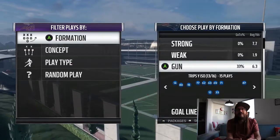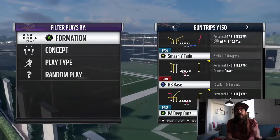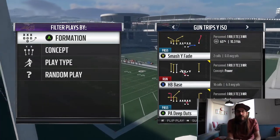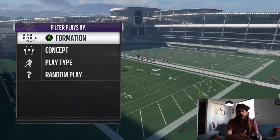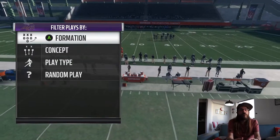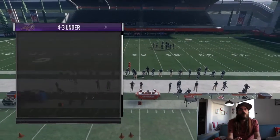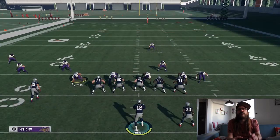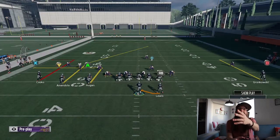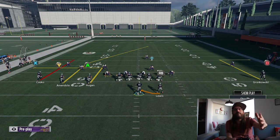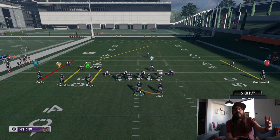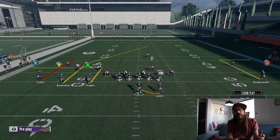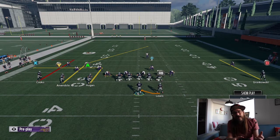The play out of it is the play action deep outs. Let's get into it. Trips Y Iso — the big play for me out of it is the play action deep outs. The great thing about this play is that those out routes on the side of your wide receiver and your tight end — we see Gronkowski is there — they're a little bit deeper than your typical out route, like they're going 10-15 yards where they break.